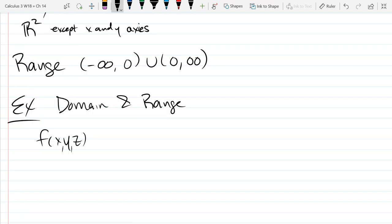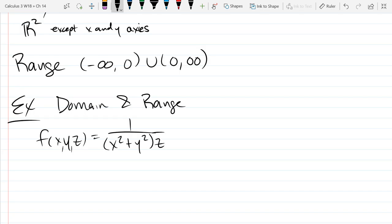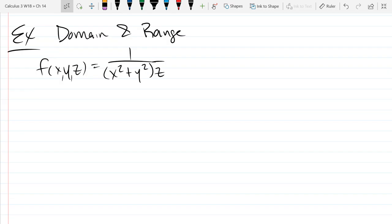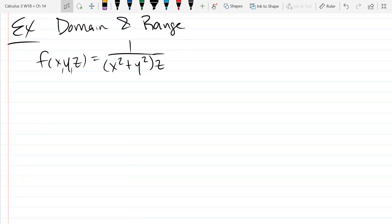Now we're going to have three dimensions on the input. The output will be one dimensional — a little more complicated. It's similar to the previous problem. What dimension is our domain? We have a three-dimensional domain, so to graph it I'd have to graph three-dimensional space — easier said than done. Let's find the domain first; the range is actually very easy given the problem we just looked at.